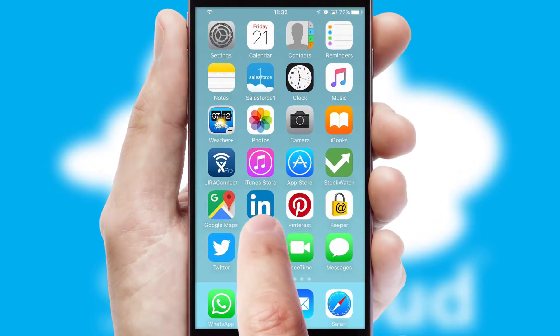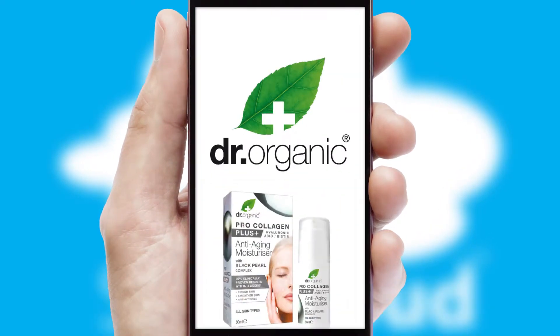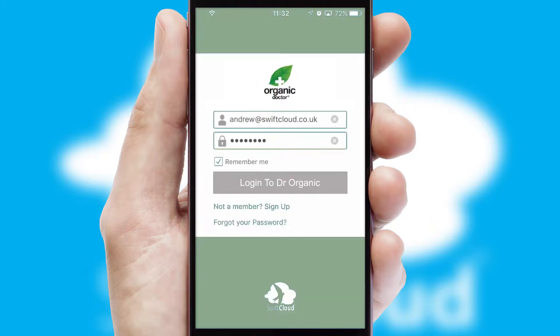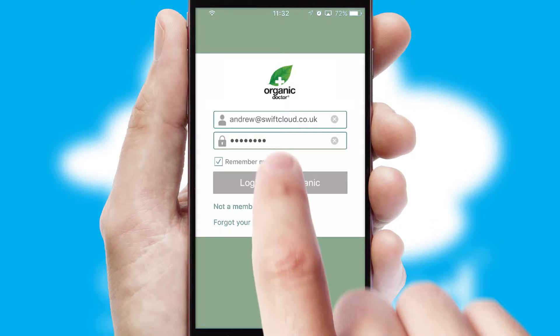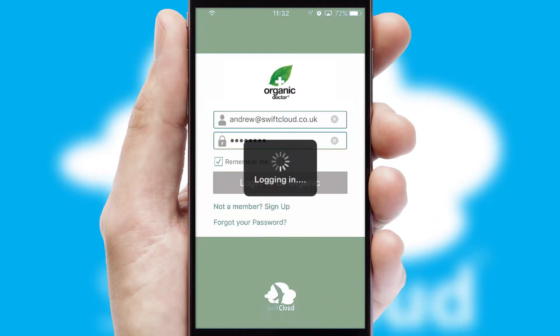After clicking on your branded icon, a customized splash screen will appear. This leads to the login screen which includes your company logo, and you can choose your own color themes throughout the app. Simply log in and you're ready to go.